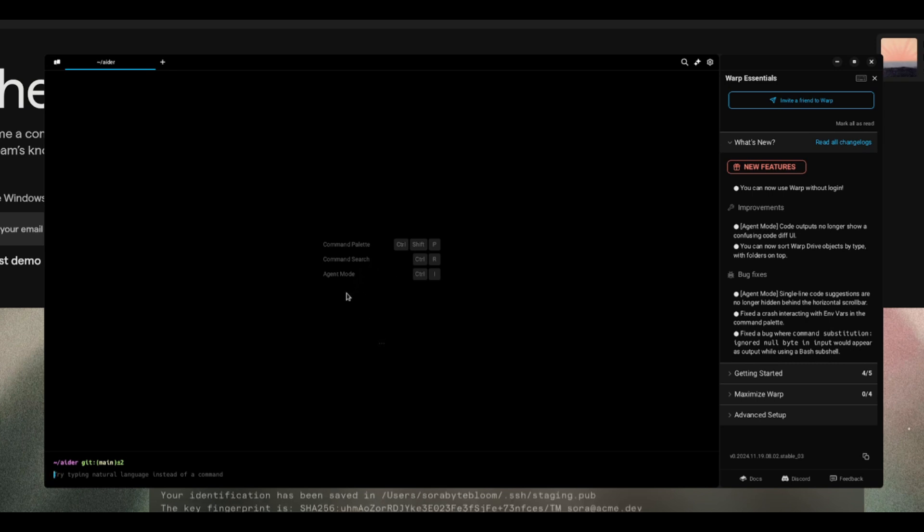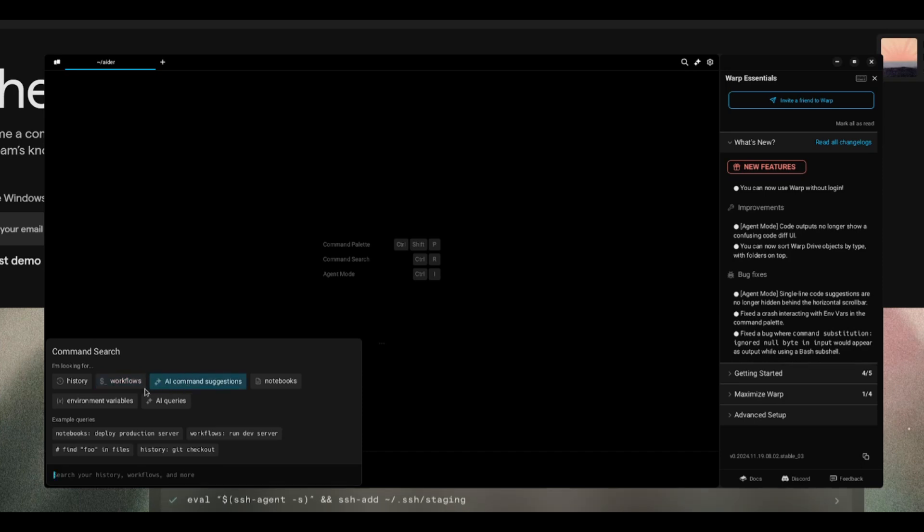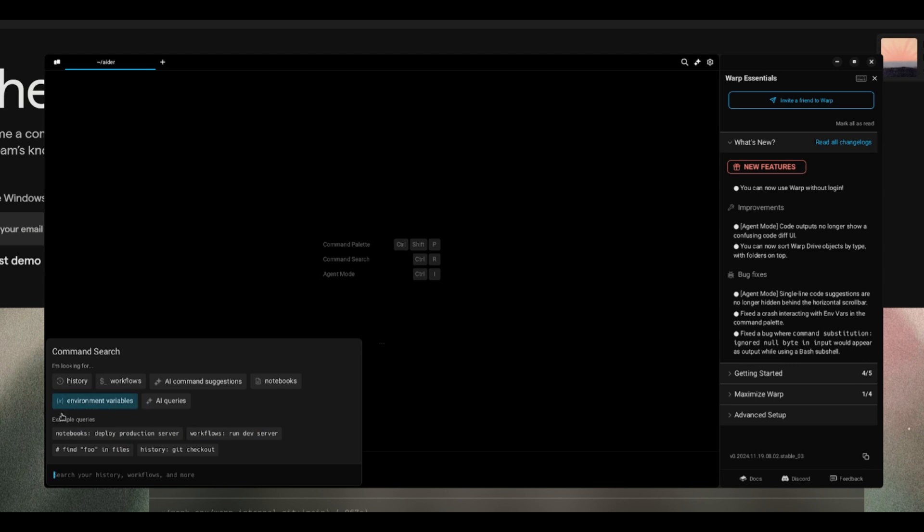You also have command search by typing control R. This is a way for you to utilize different search commands like history, workflows, AI command suggestions, environment variables, and AI queries. Example queries could be something like deploy production server, workflow run dev, and so forth.